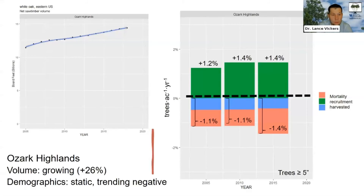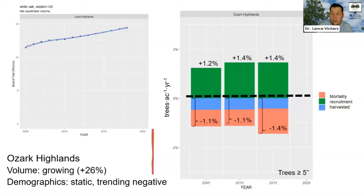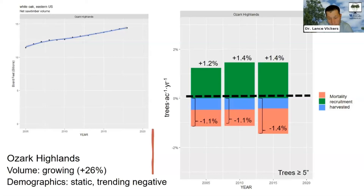The overstory in the Ozarks tells the same story — standing volume has increased 26% since 2005. But total trees-per-acre demographics are static and may be trending negative, as we're starting to see increases in the proportion of trees lost due to mortality or harvesting. The proportion lost from mortality seems to be increasing while recruitment levels stay pretty flat, leaving us with just as many or slightly fewer trees added as we lose.